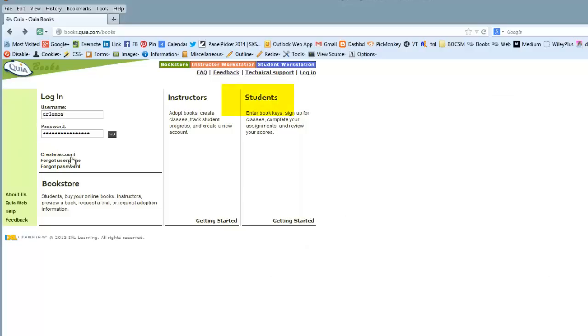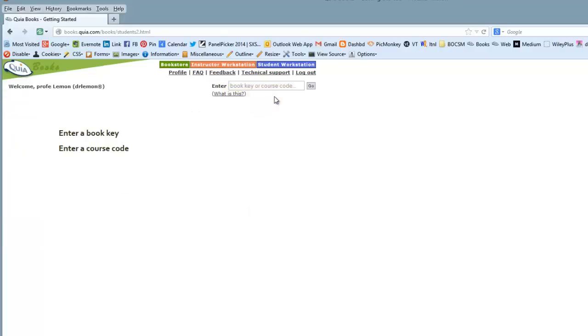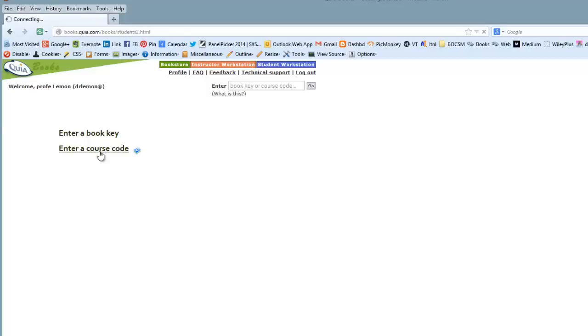After you've entered your username and password, click on Students. It's going to ask you for a book key code and a course code. You're going to ignore the book key code and instead click on Course Code.